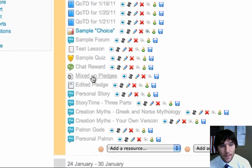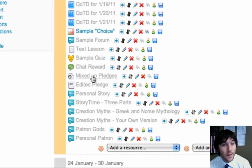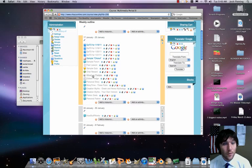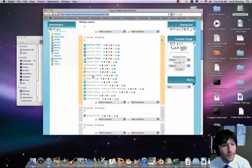It's going to be called Mixed Up Pledges. Some of you guys might have done this in the past, but we're just going to have everyone do it just so we're all on the same page here.